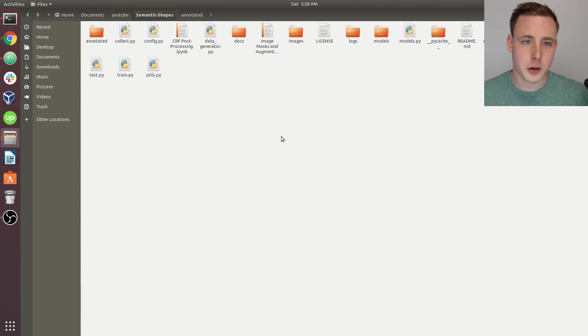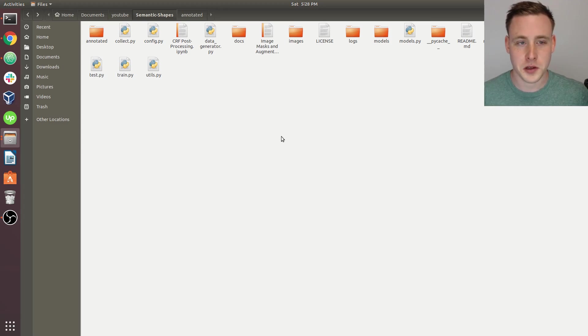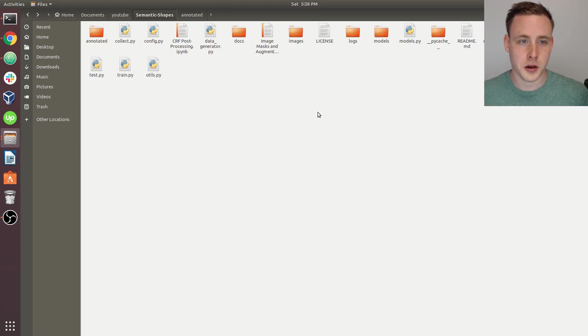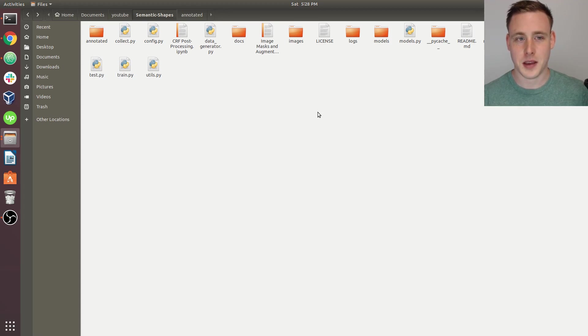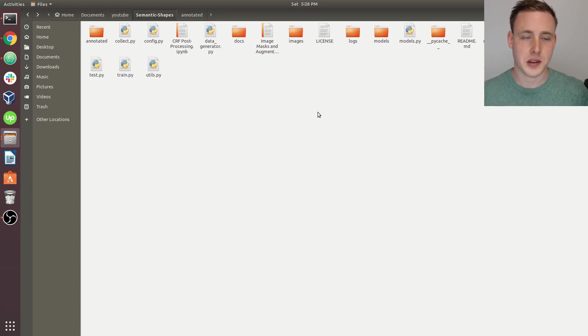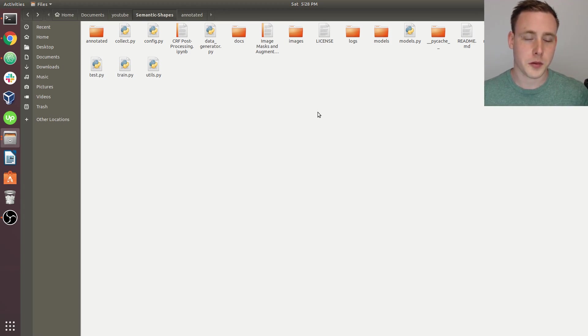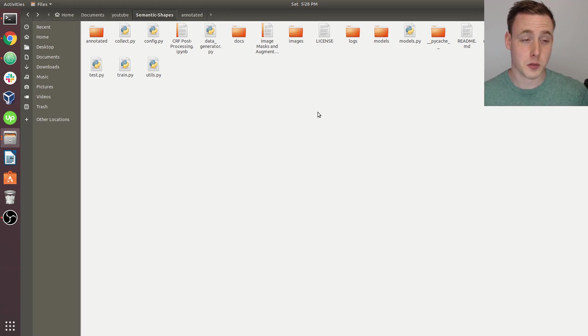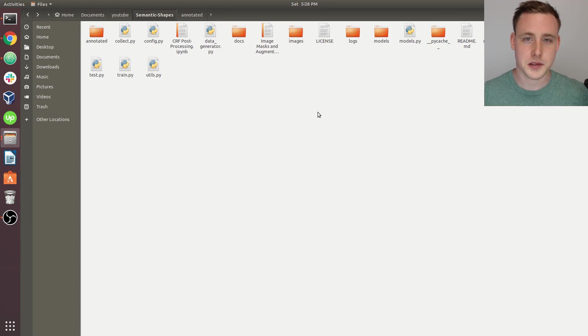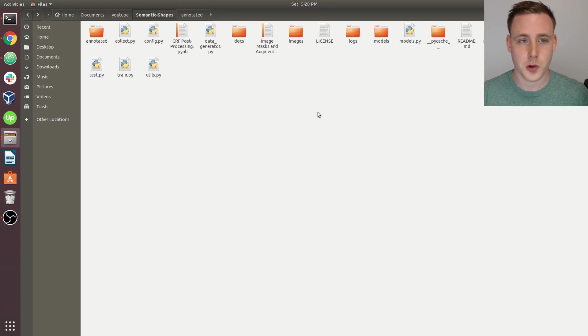Alright guys, so now we're going to start going over the image annotation process. Previously I said take 100 images, maybe just take 10. Because what I really want you to do is collect some images, annotate them, and run them through the model to make sure that everything's working properly. I don't know why it wouldn't be working properly, but just in case, maybe just start with 10 images.